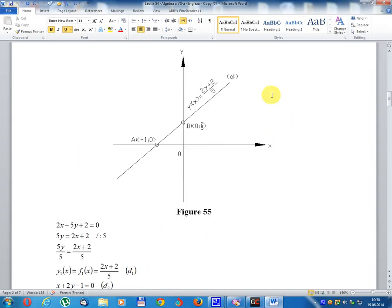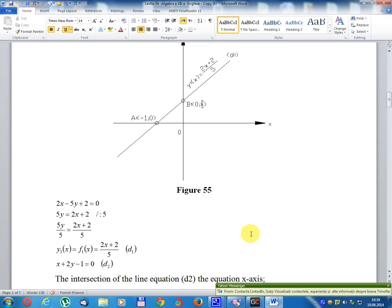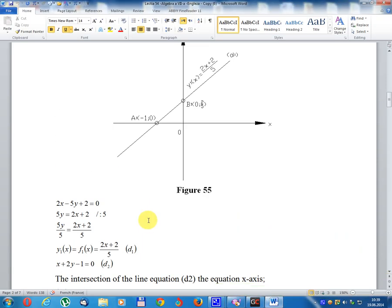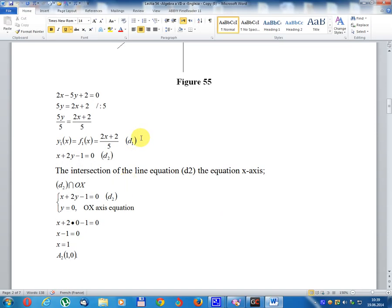Graph for d1 equation: 2x - 5y + 2 equal 0, so 5y equal 2x + 2, y equal (2x + 2) divided by 5. Equation d1 explicit. Now for x + 2y - 1 equal 0, write line d2.